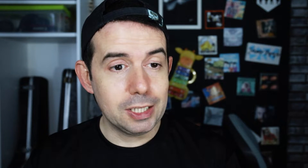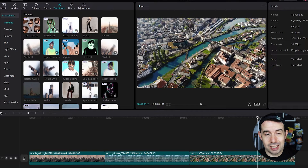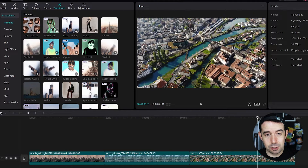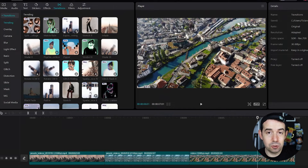First of all, if you don't have the paid version, do not use a transition that has this pro icon in it, or you're not gonna be able to render or export your video. But do not worry my friend, there's a lot of cool free transitions in CapCut for PC.